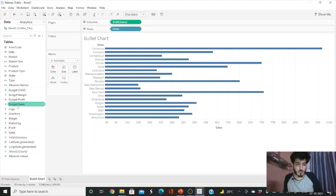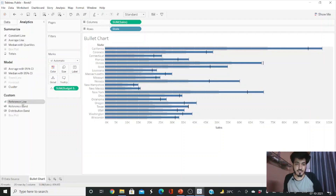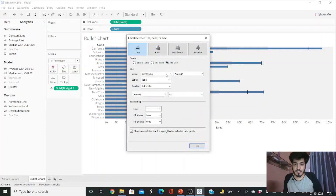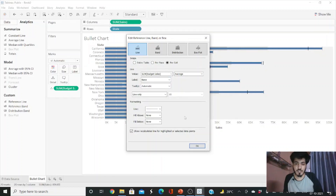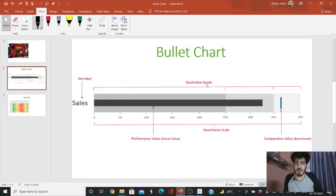Go to the Analytics tab and drag a Reference Line to the chart. Select 'Sum of Budget Sales' with the average aggregation. You can choose to show a label or not — in this case we won't show a label. Click OK. Now we have the reference line for budget sales on our bar chart.